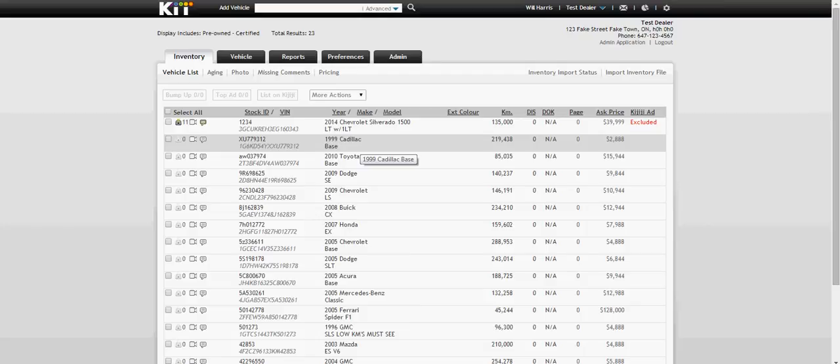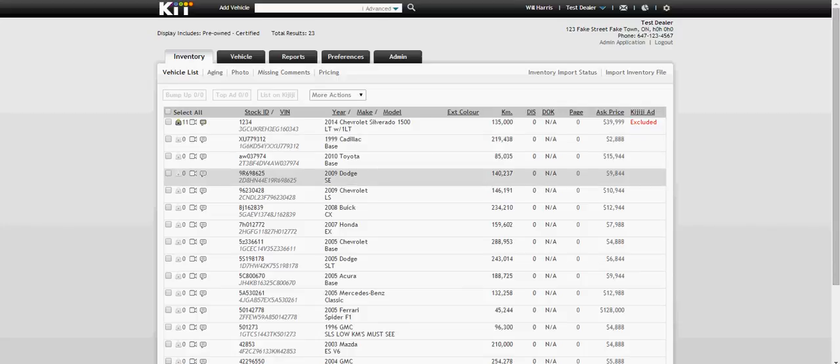Thanks for taking the time to listen on how to upload multiple photos to your Kijiji inventory. Please check out the rest of our YouTube videos on more how-tos with Kit. Thanks a lot and have a great day.